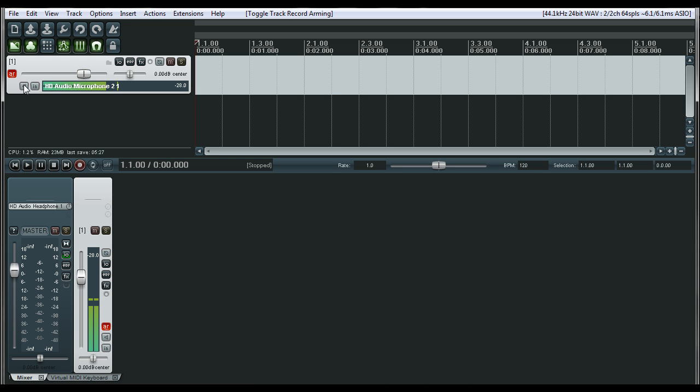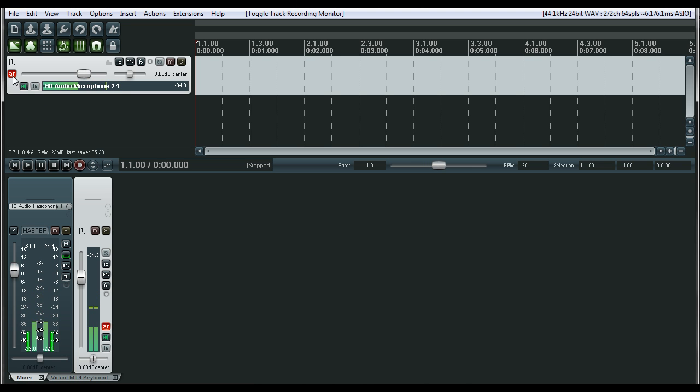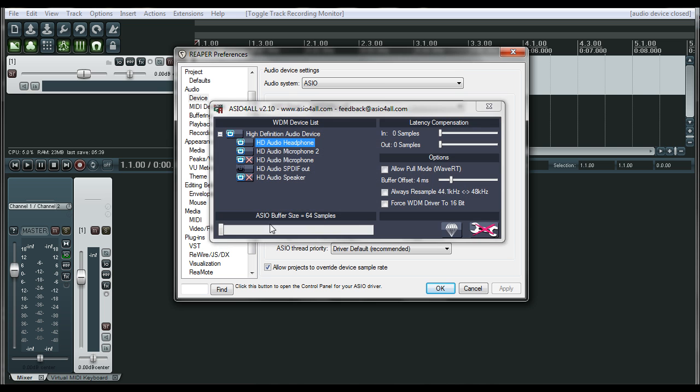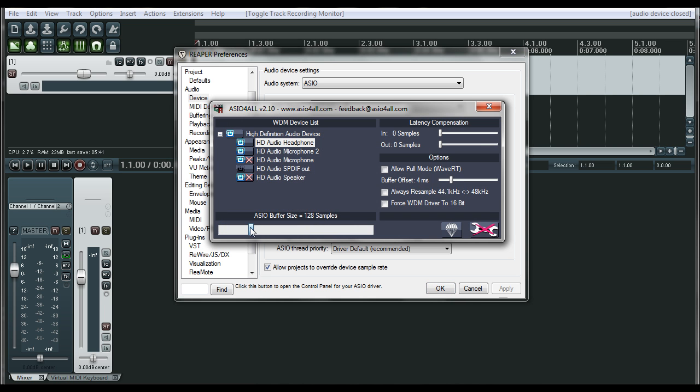So I recommend tracking with the lowest buffer you possibly can, where 64 might be a little too low. You can inch it up a little at a time until you find the sweet spot for your tracking.